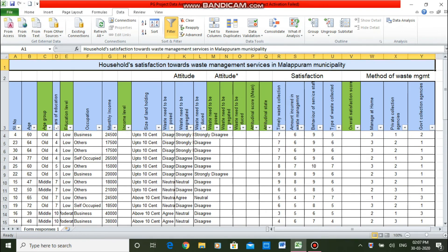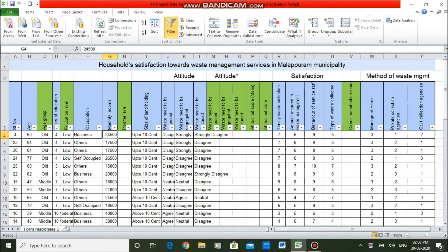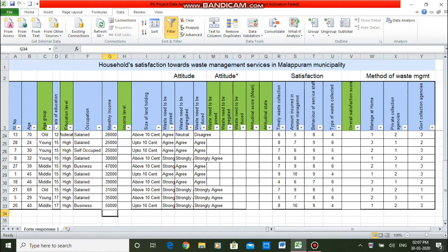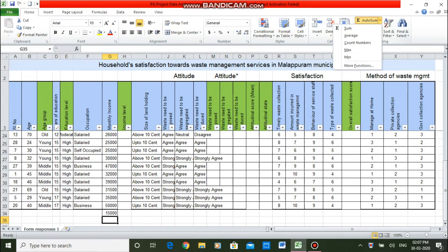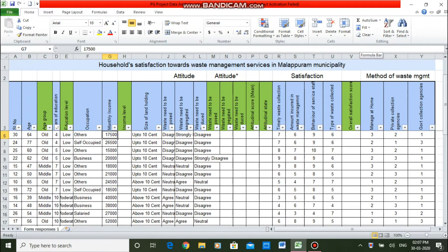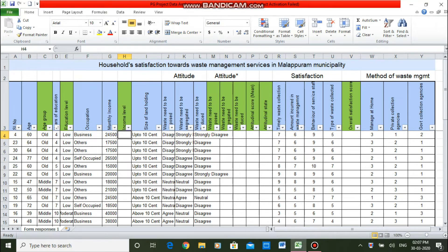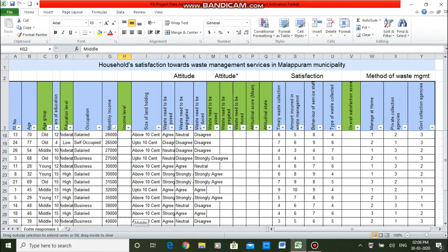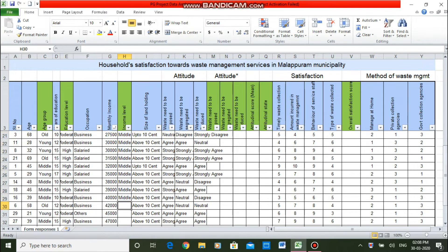The next is income. Income is measured in actual values — how much monthly income they are earning. I want to convert it to a categorical scale for classification. To understand the classification levels, I am finding the minimum and maximum values using the autosum function. Minimum is 15,000 and maximum is 52,000. So I am sorting from smallest to largest. Up to 20,000 is lower income group; 21,000 to 40,000 is middle income group; above 40,000 is upper income group.